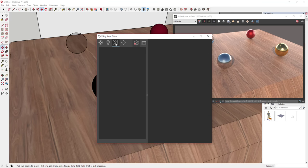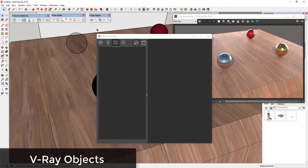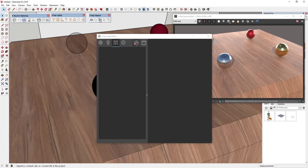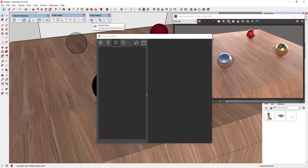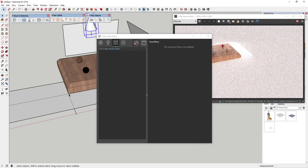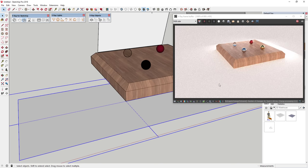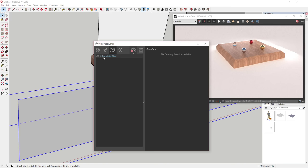There's also a section for adjusting V-Ray geometry objects. This is your third toolbar, and it allows you to add things like proxies or fur — you can use fur to create things like grass. You can also add an infinite plane, so if you want everything to be sitting on a plane, you can add that object here. You can see how a plane appears in the background all around, and it shows up in the V-Ray geometry section.